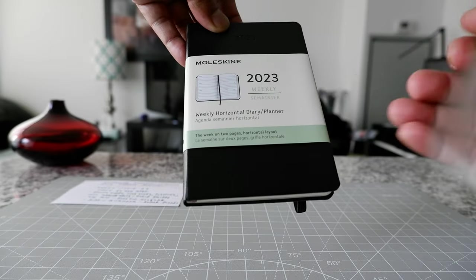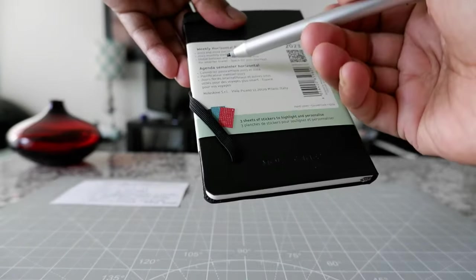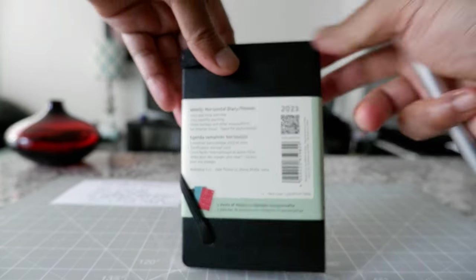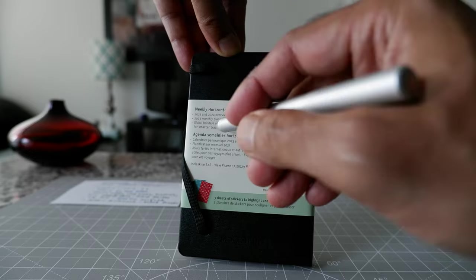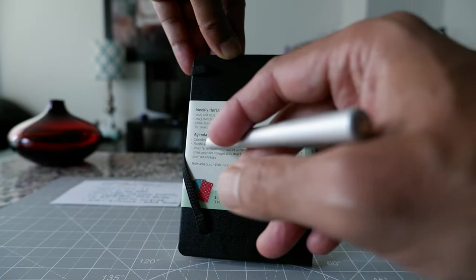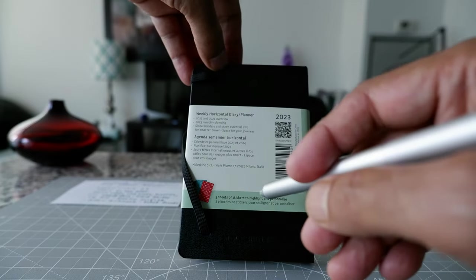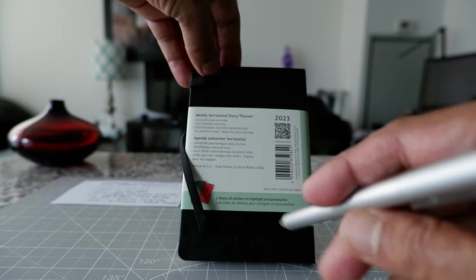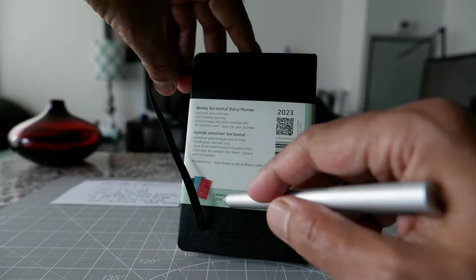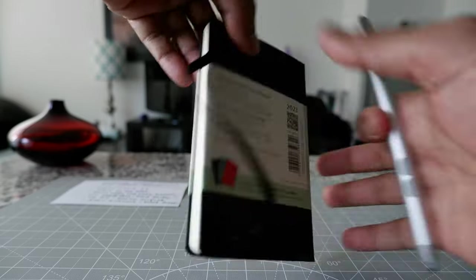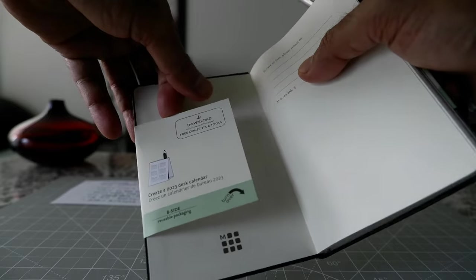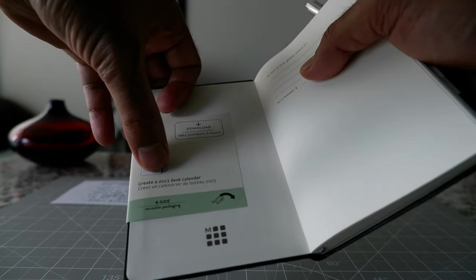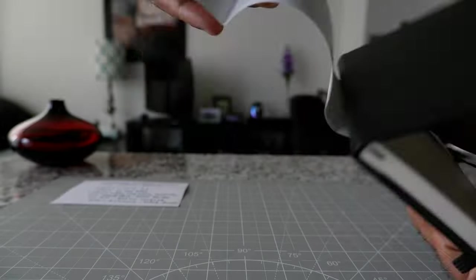So this is going to be horizontal layout and then here they've mentioned some of the features. This actually has 2024 overview and then 2023 monthly planning, the global holidays, which I mentioned before and there's some other stuff related to journey. And here you can see this attached three sheets of stickers to highlight and personalize your content.